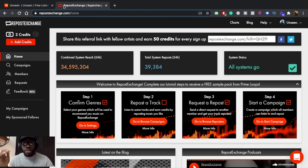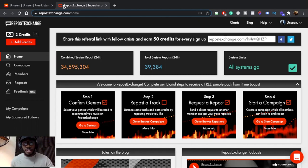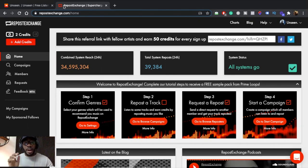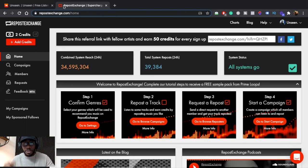The reason I purchased credits is so I don't have to clutter my SoundCloud profile with other people's music. I purchased credits to get other people to repost my music and get the views, likes, comments, and reposts — without personally having to repost other people's music. However, I'm going to show you how you can do it for free using the reposting-others strategy.